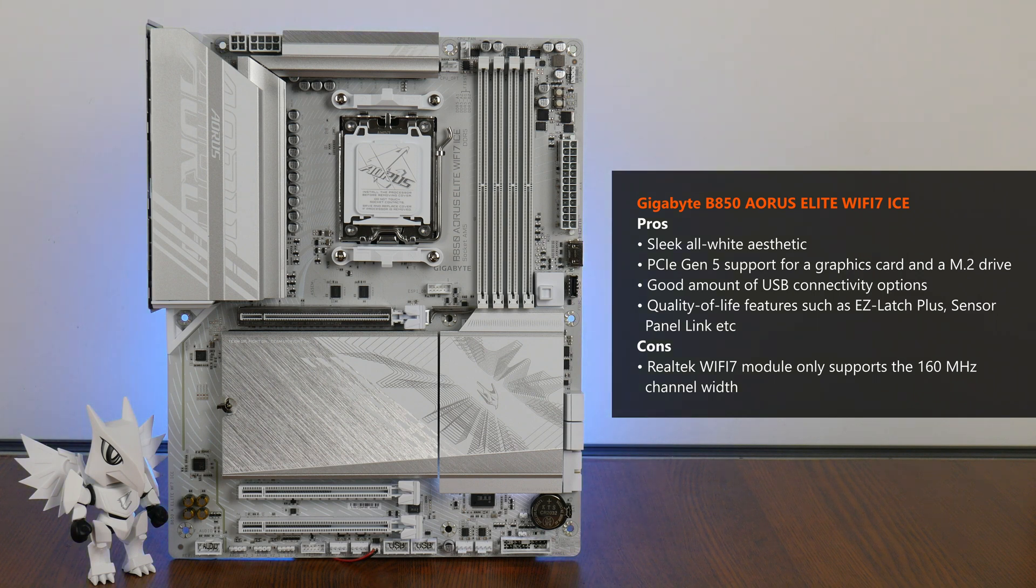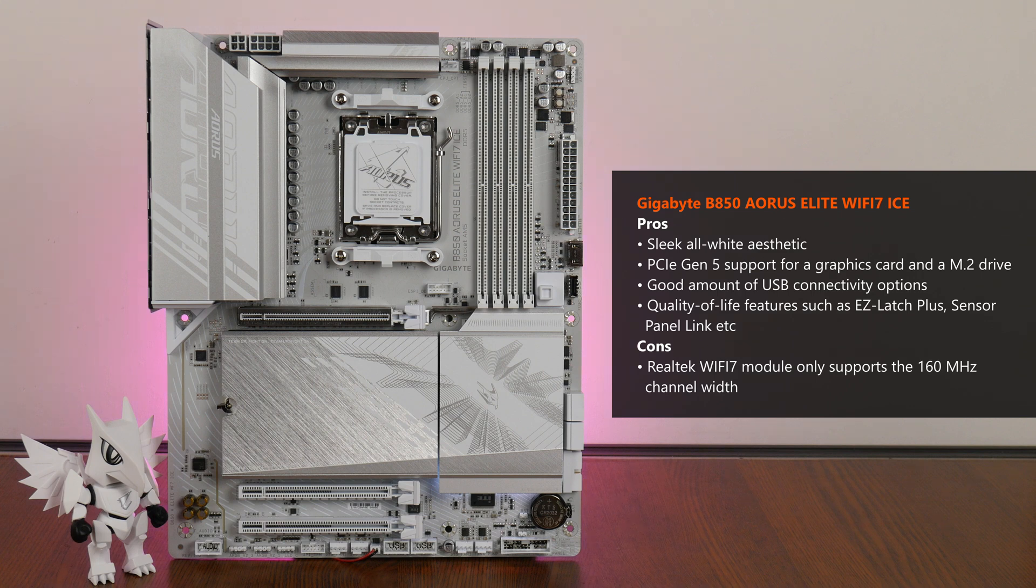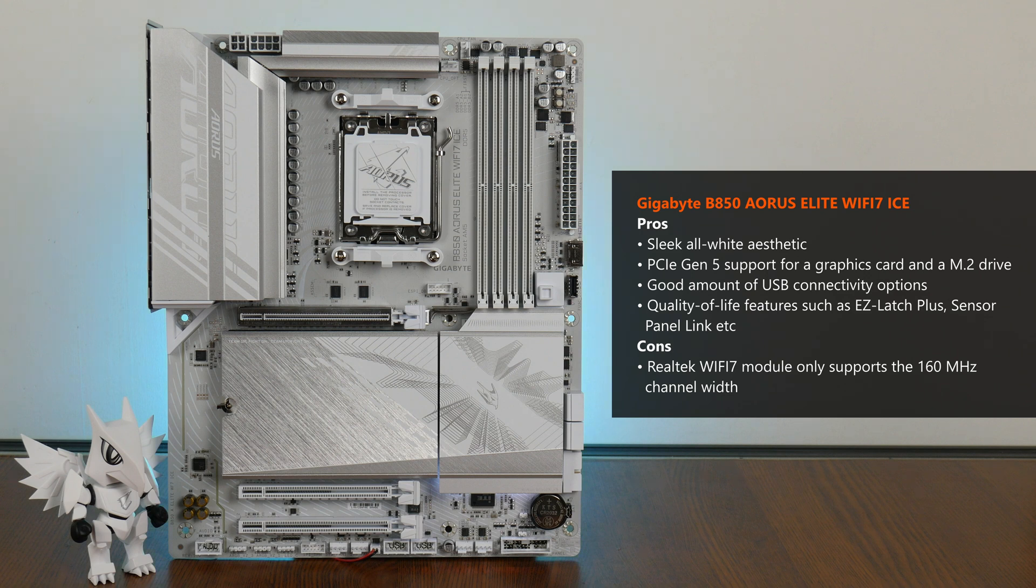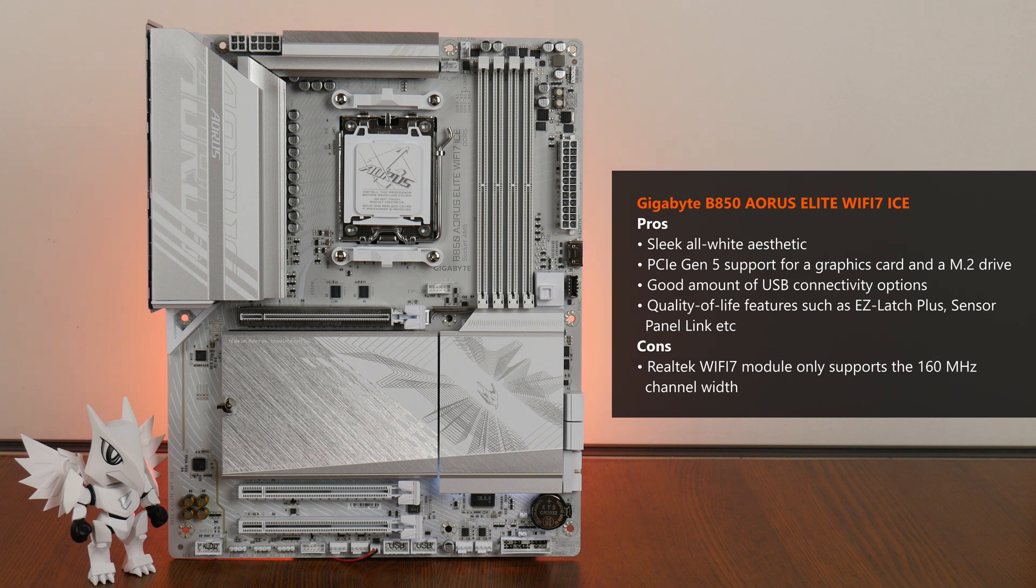One downside worth noting is the fact that the board uses a Wi-Fi 7 module that doesn't support the full 320MHz channel width that you tend to get with higher end Wi-Fi 7 modules. This is something to take note of, especially if fast Wi-Fi 7 networking is one of your key considerations.